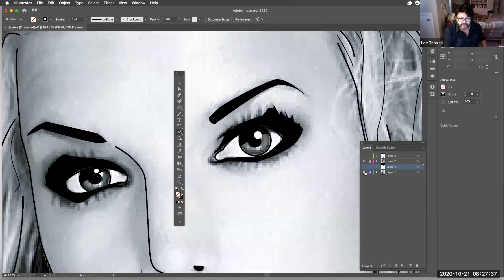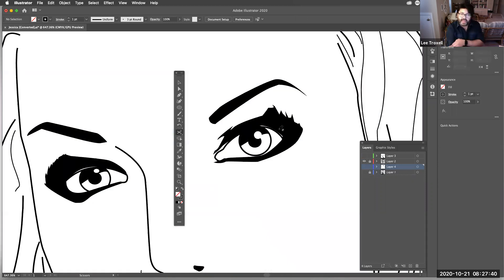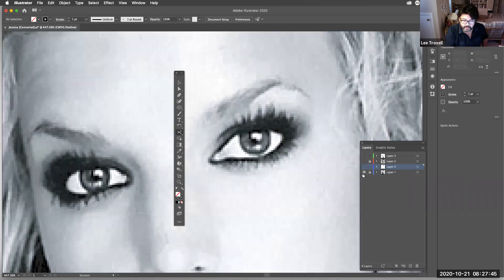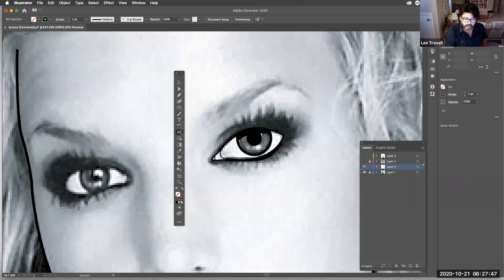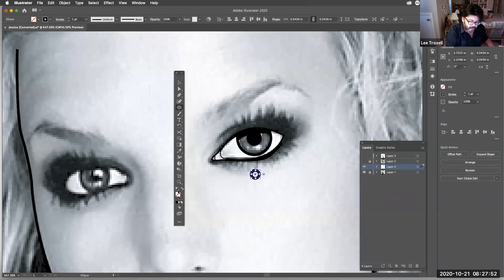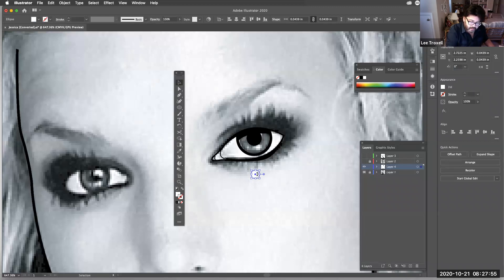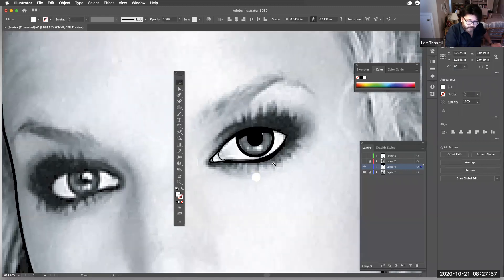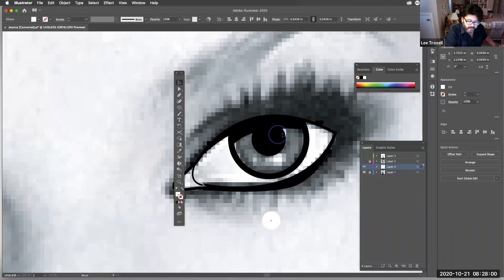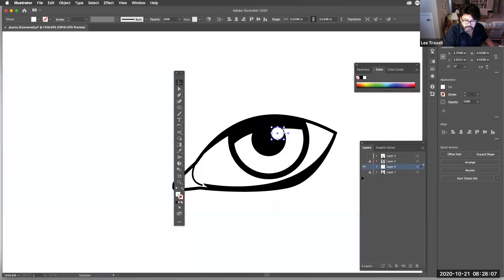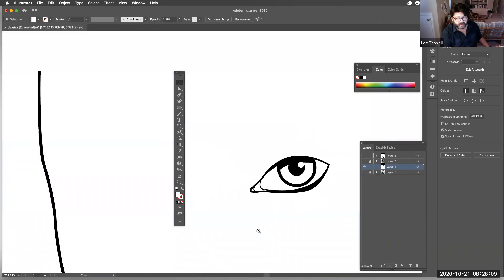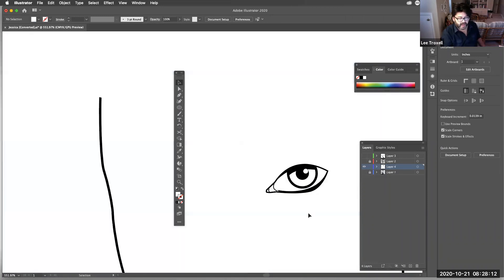In my earlier example I drew her eyelashes as a dark filled shape. You can also see a highlight — I'll draw a small circle and place a little white highlight in her eye. That gives it just a little more life.